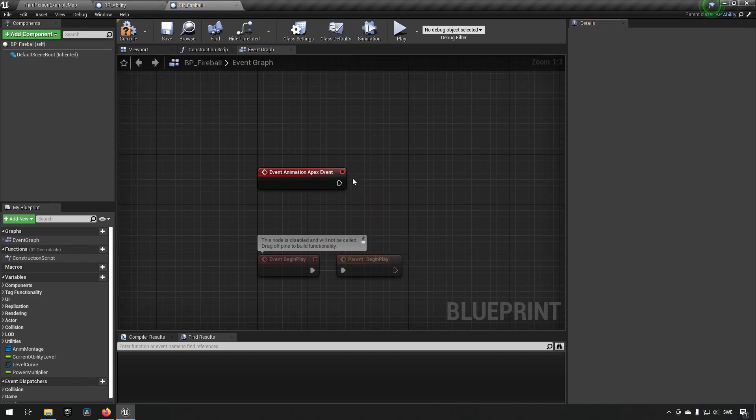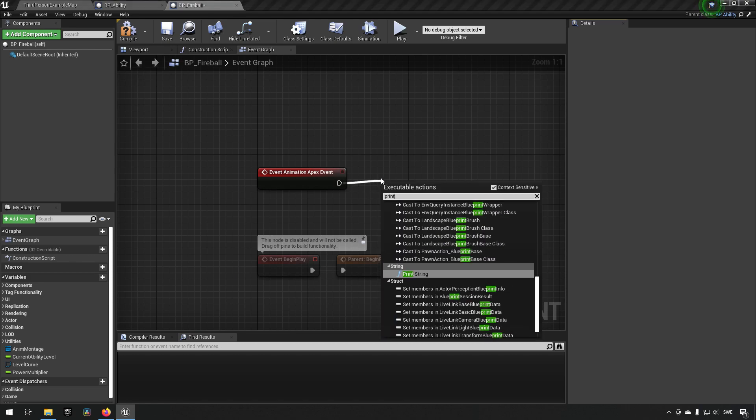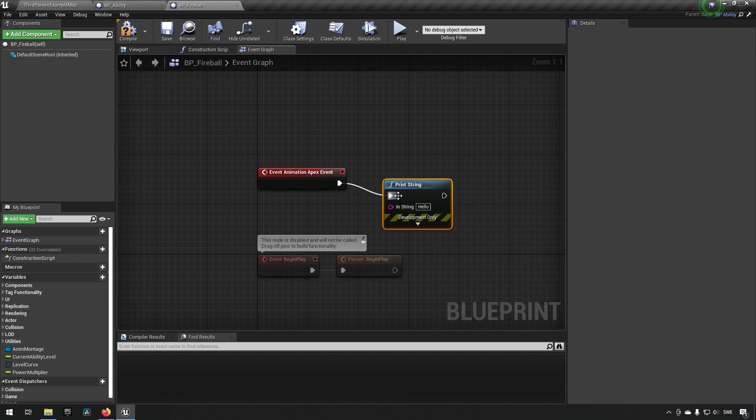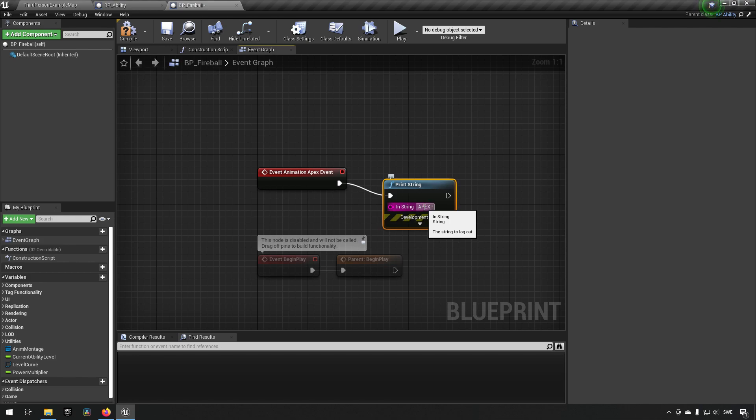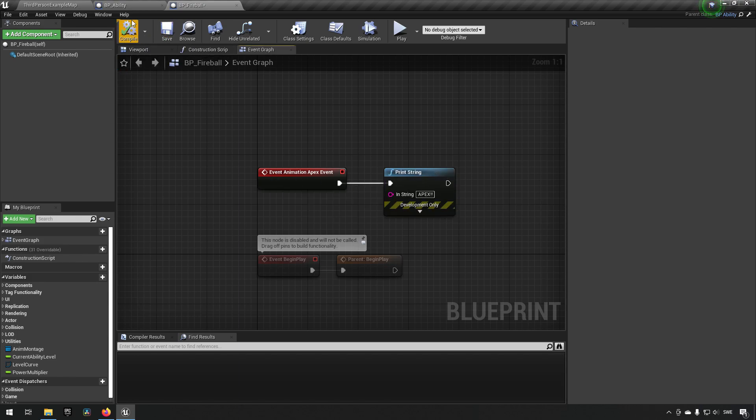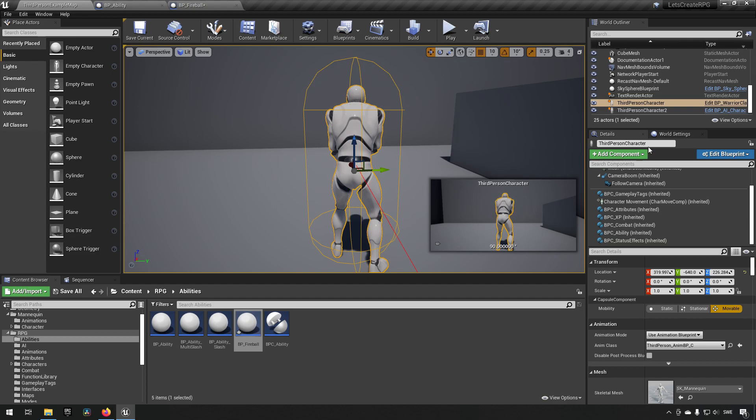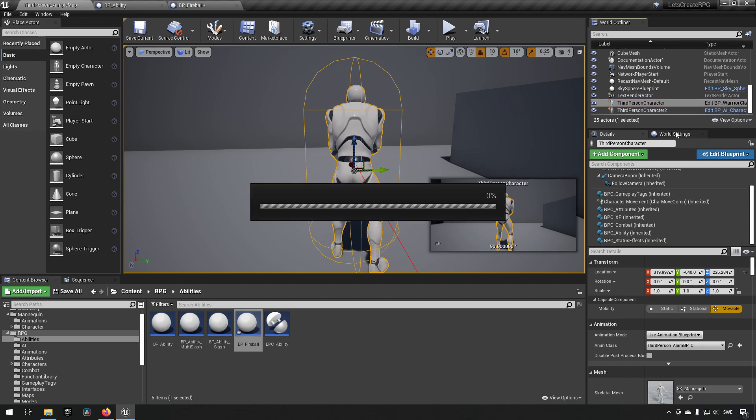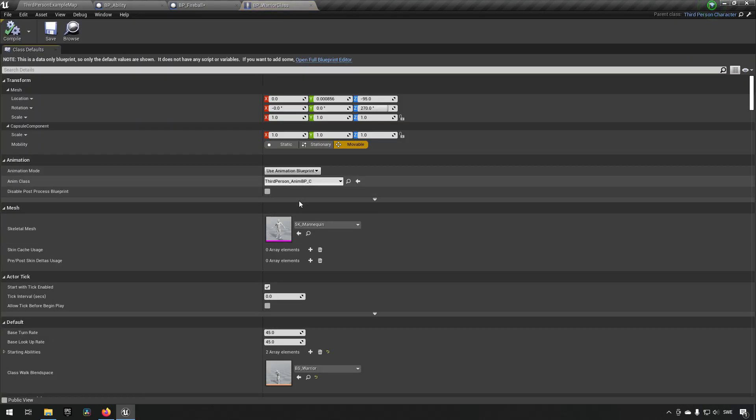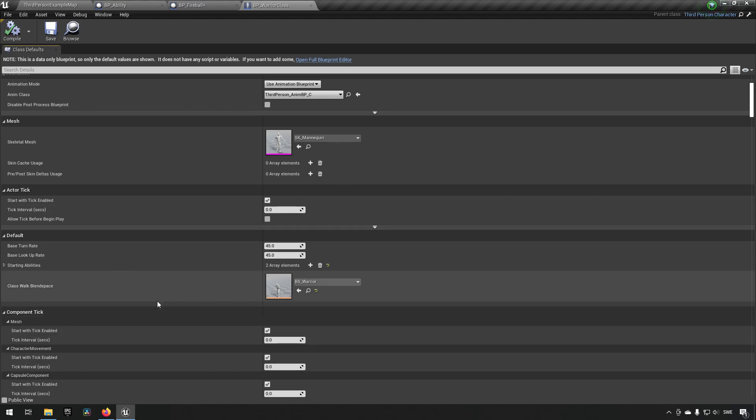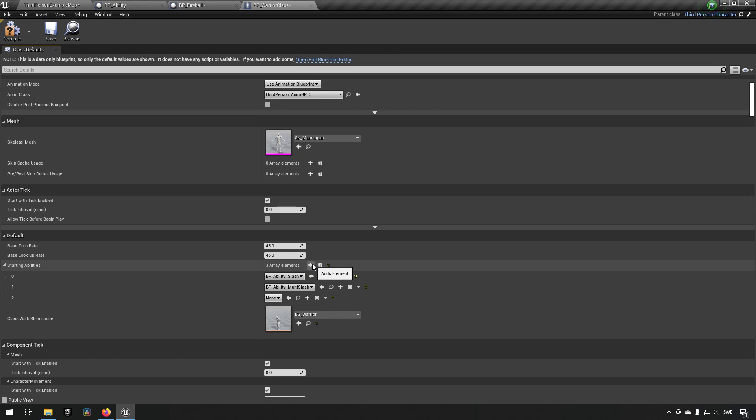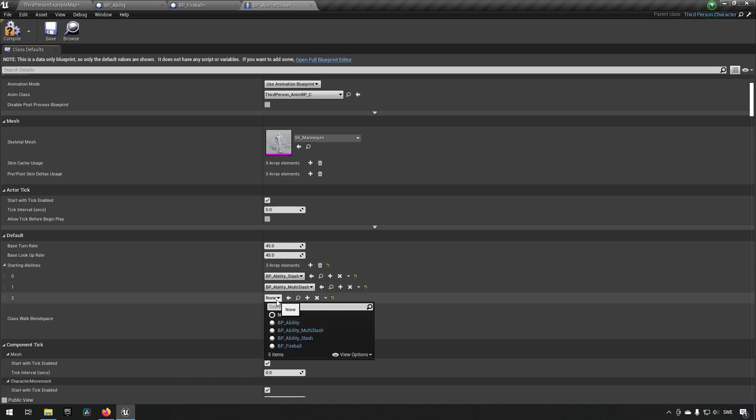And we'll say print string 'apex' with exclamation marks like so. Next step is we need to actually have this ability available to our character. So even though this character is a warrior, we will add it to his abilities anyway.